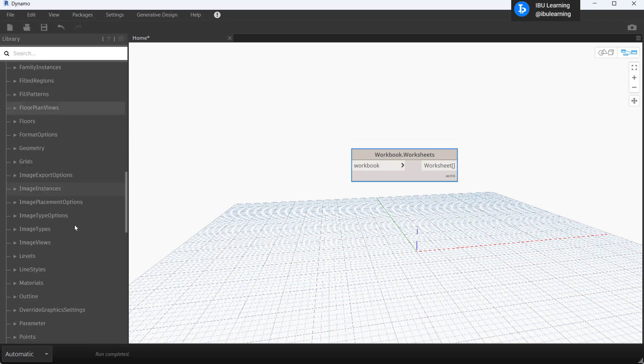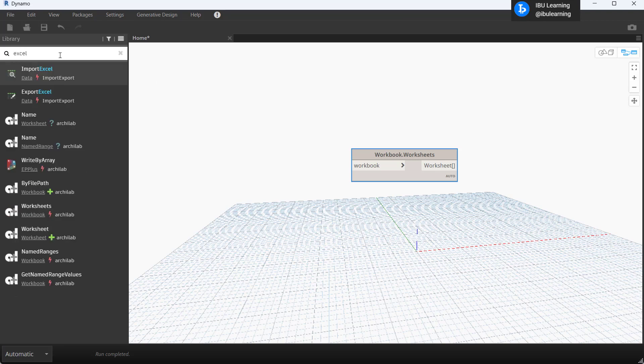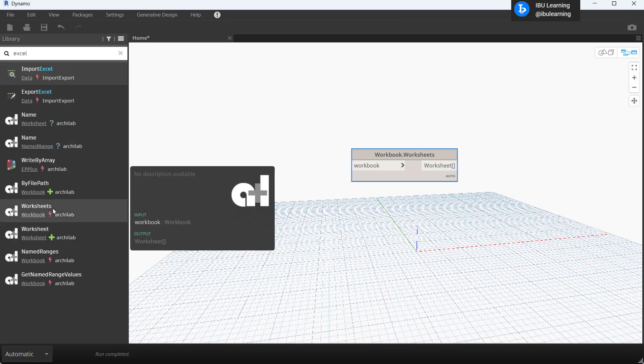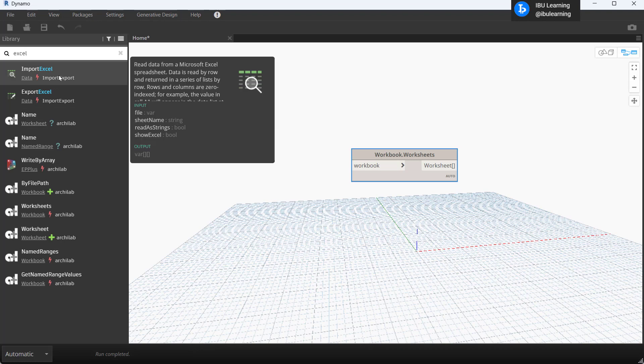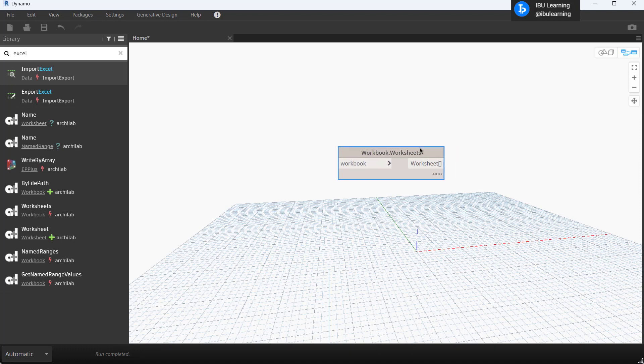You can transfer that from one system to another system. The packages are fully installing on your system. Here is the complete package and then you can use it later. You don't have to install again and again if you install one time. Same Dynamo version you can use it again and again.